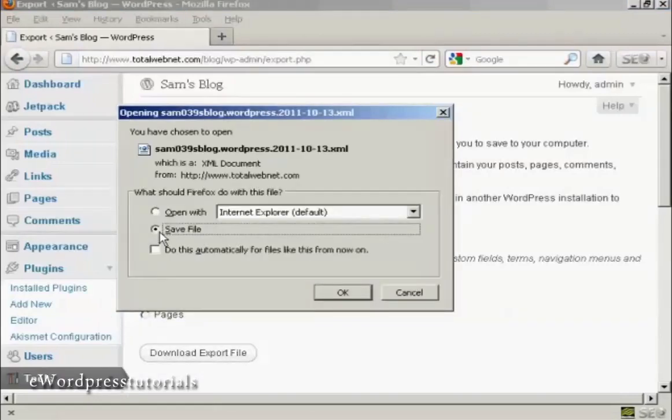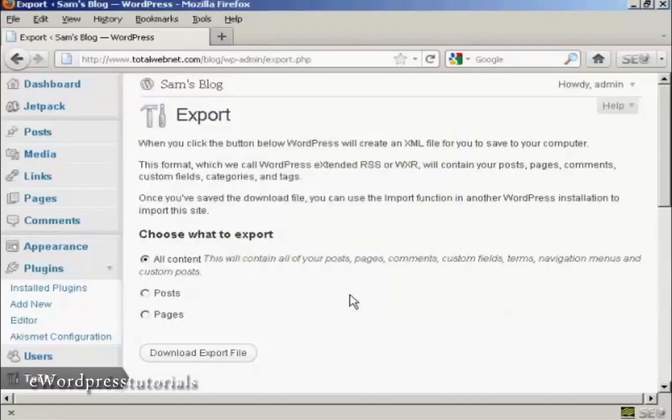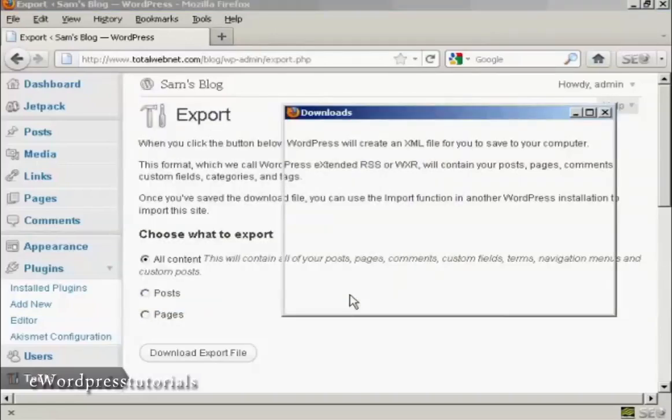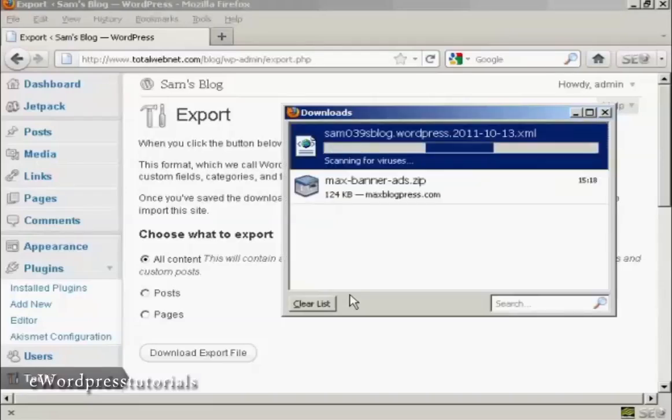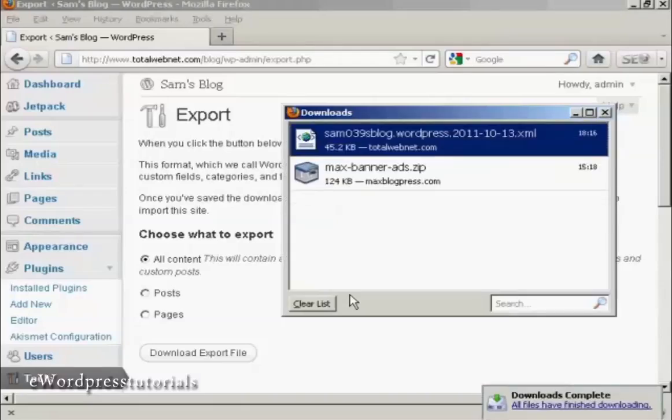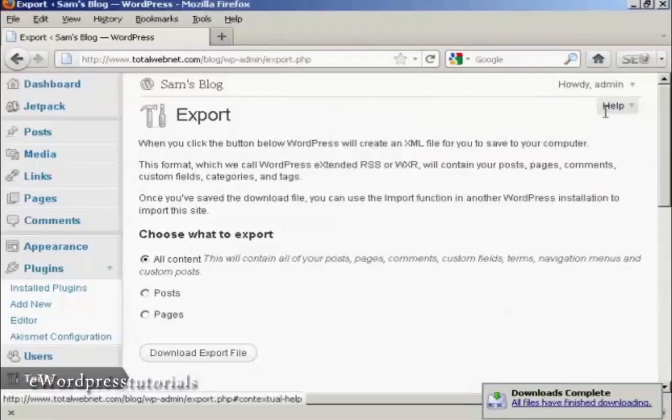What you then do is save this to your computer's hard drive. So Save File and click OK. There we go, that's complete.